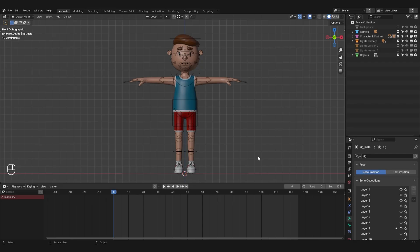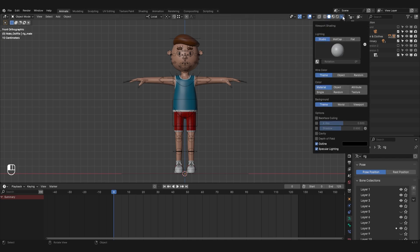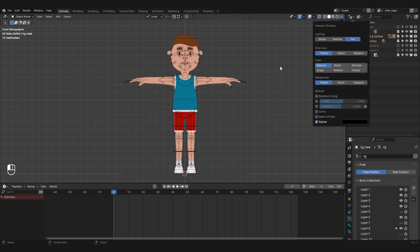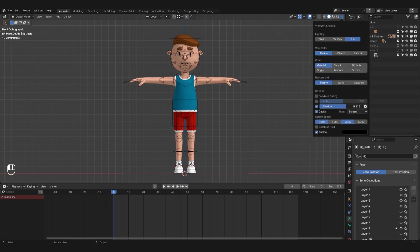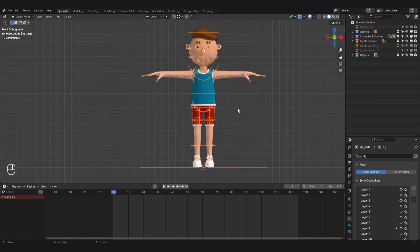Before I start creating the animation, I'll do a few preparatory steps. First, I'll switch the model display in the viewport to flat and add shadow and cavity to make the different parts of the model more distinguishable.